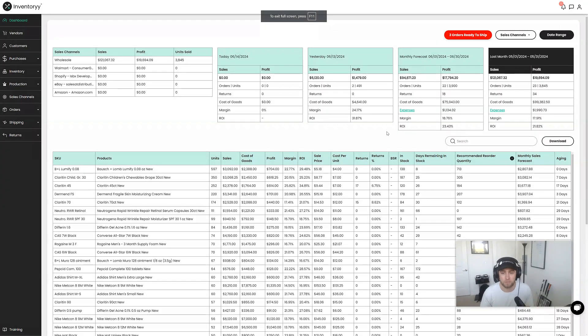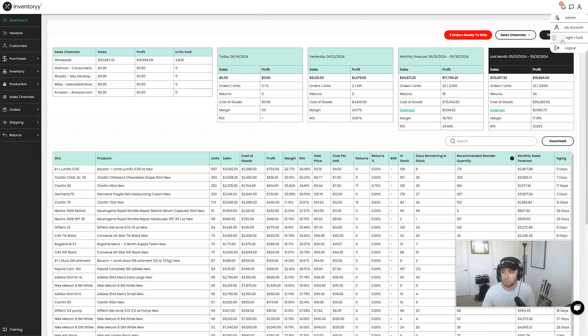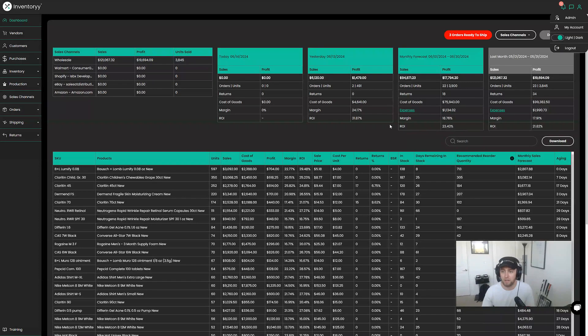So here we are in our system on the dashboard. You can see we are in Light Mode. We're just going to click the person icon in the top right-hand corner, and you can see the Light and Dark toggle. All you have to do is click this right here, and Dark Mode is enabled.